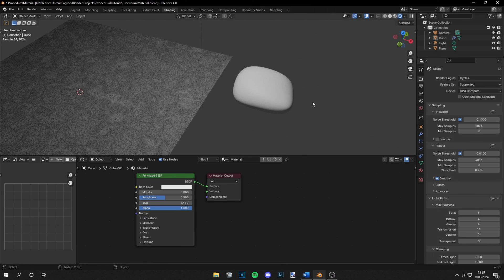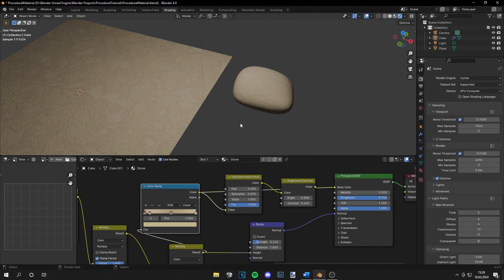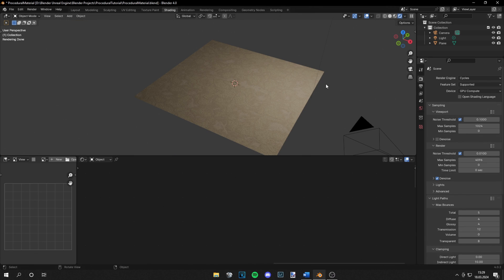For demonstration purposes I made this little stone and you can see the stone material applied to it. We can do the same with the sandstone — with this method you can get pretty easy-to-make procedural materials. I hope you could understand the process of making procedural materials, and if you liked the video, smash the thumbs up. I'll see you next time — bye!